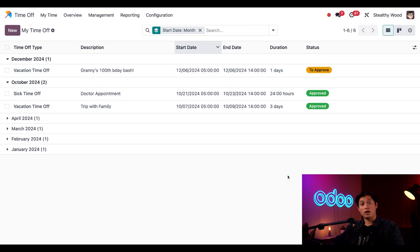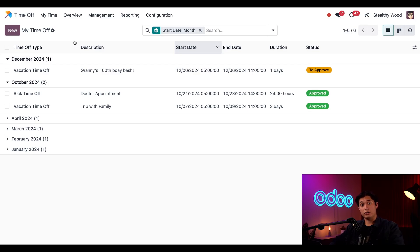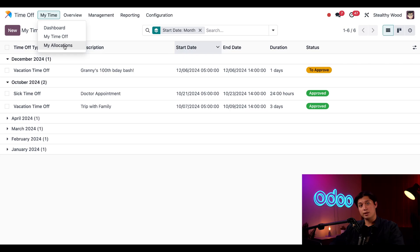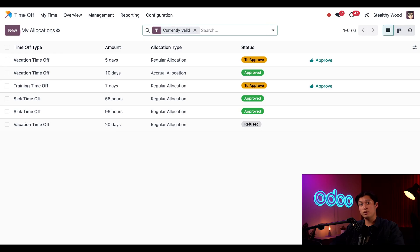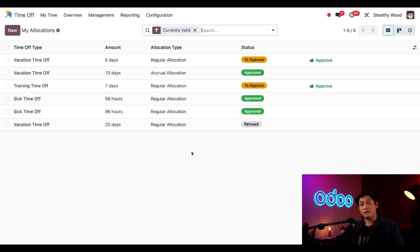If I want to check on the status of my allocations, including any requests I made, I can go to the My Allocations page by clicking my time off once again, but this time clicking on My Allocations. On this page, I can see the time off total that's been allocated to me by my manager, as well as the status of each one, which is color-coded on the right.